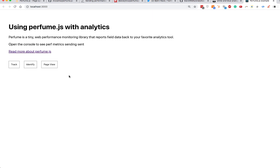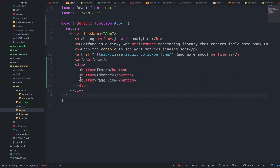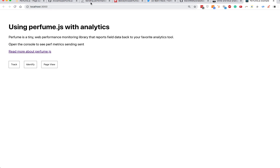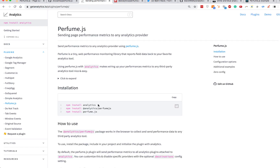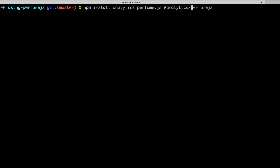Here we have a fancy React app — this thing's ready to IPO. VCs, send me a note on Twitter if you're looking to invest. Here's the code: a simple single-component React app, nothing fancy. What we're going to do is install analytics, install the plugin, and install Perfume.js.